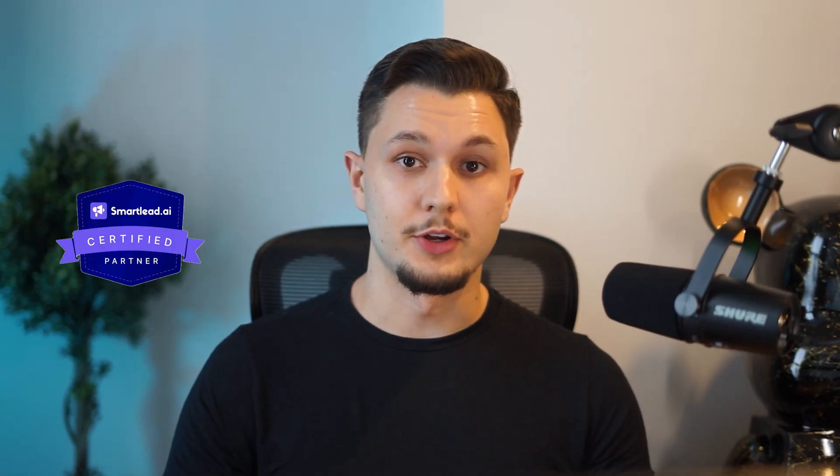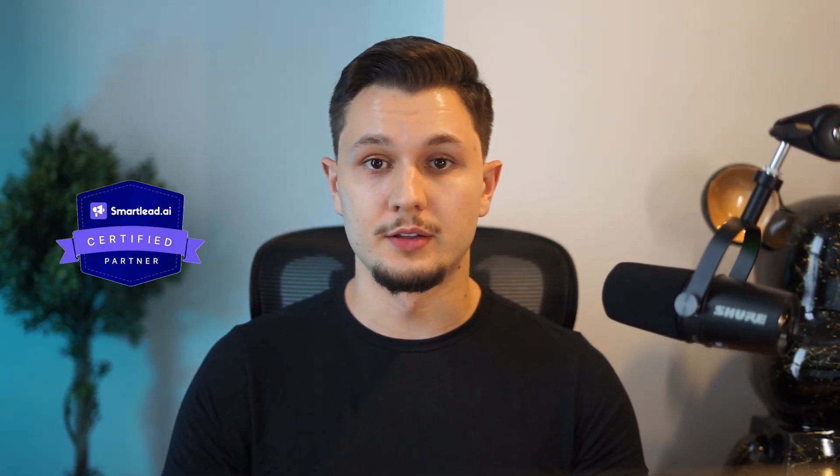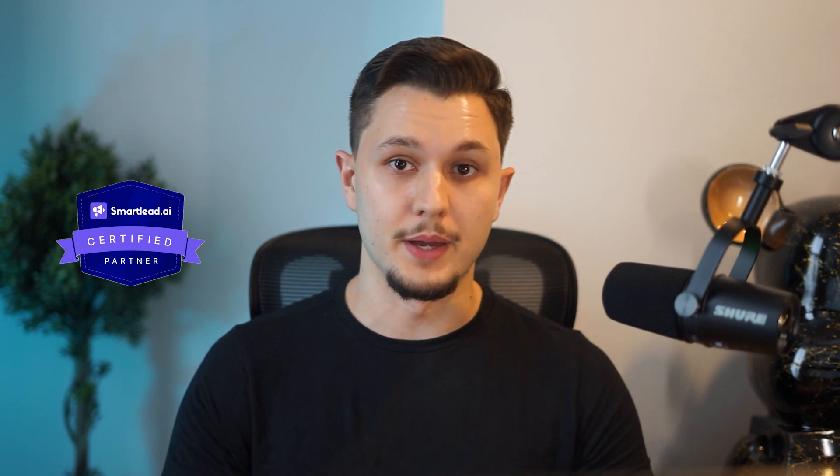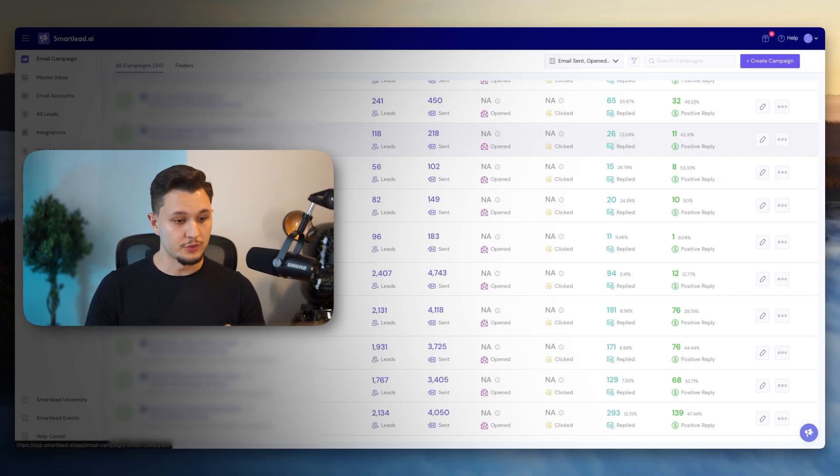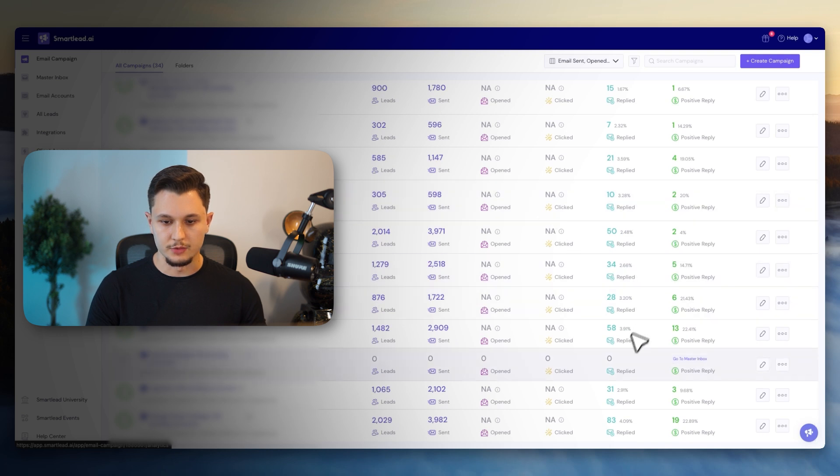We took the average campaign in a client account from 1% reply rate overall to over 10% and even 22% in one campaign. In this video, I'm going to show you exactly how we did that with a few simple changes. So you can see here in the account...